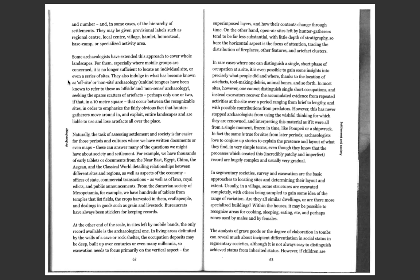For example, we have thousands of early tablets or documents from the Near East, Egypt, China, the Aegean, and the classical world detailing relationships between different sites and regions, as well as aspects of the economy, offices of state, commercial transactions, as well as laws, royal edicts, and public announcements.